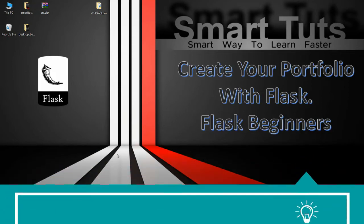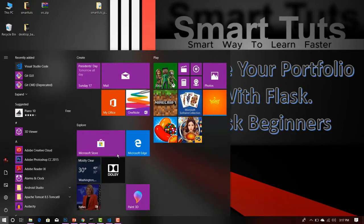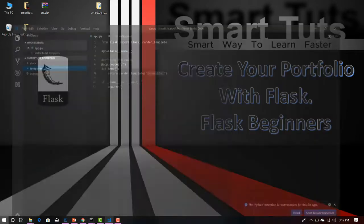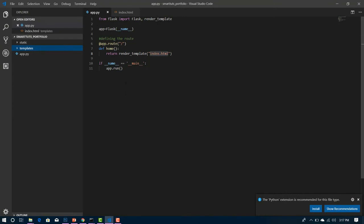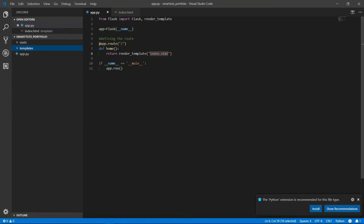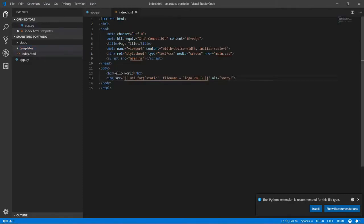Now let me go to Visual Studio. This is our app and we are going to work on our website in index.html. We are going to redesign this page — right now it's a simple hello world page showing an image.